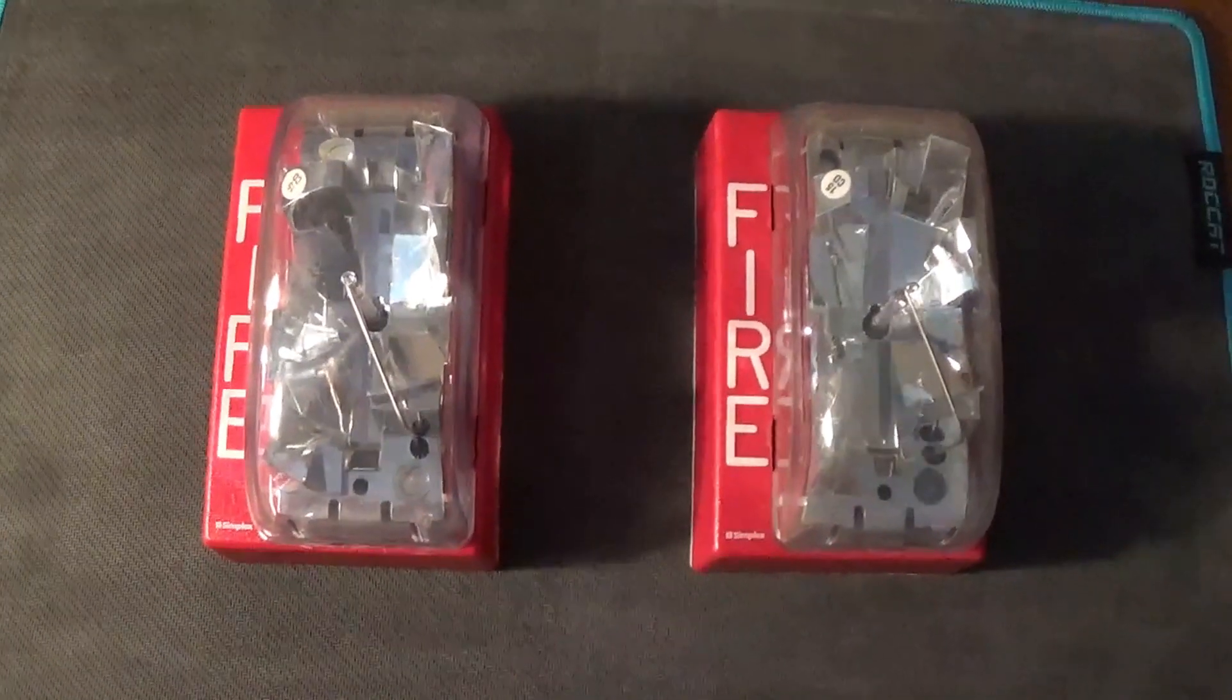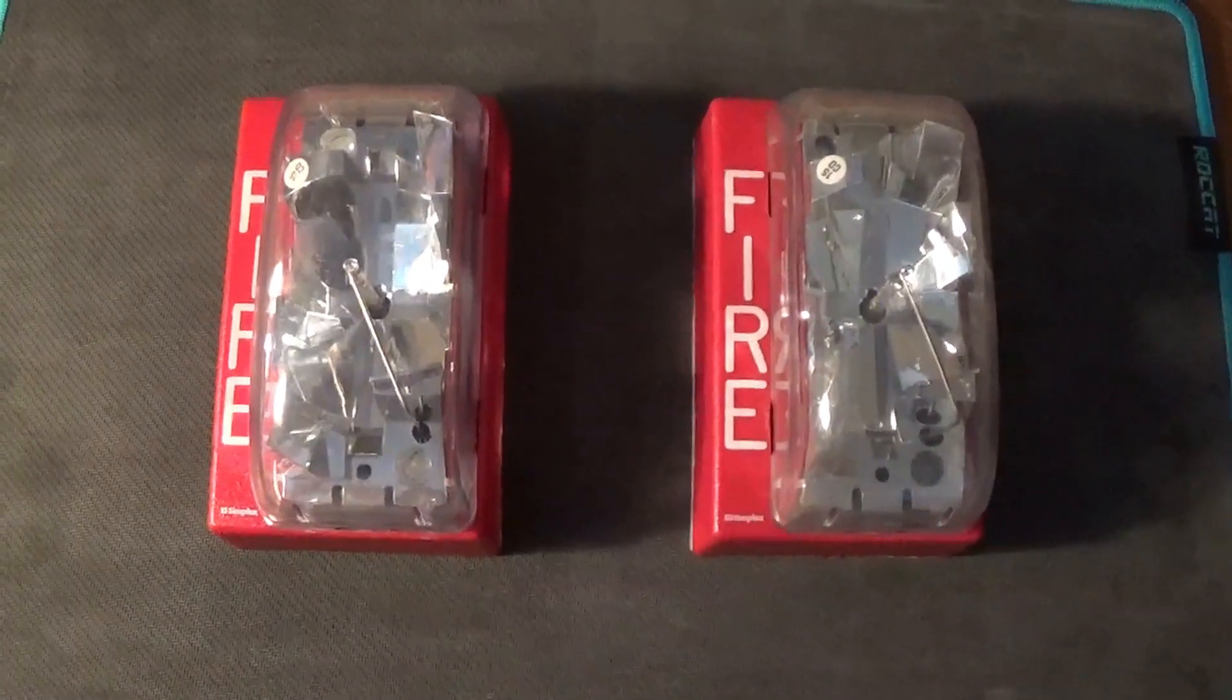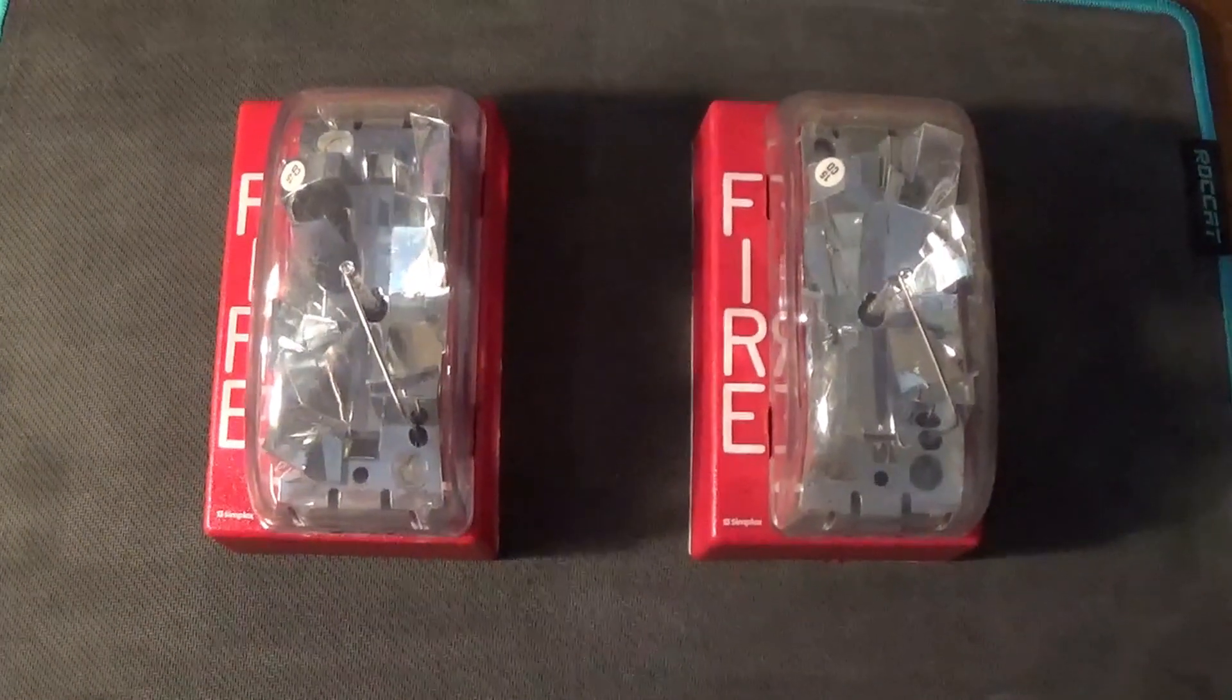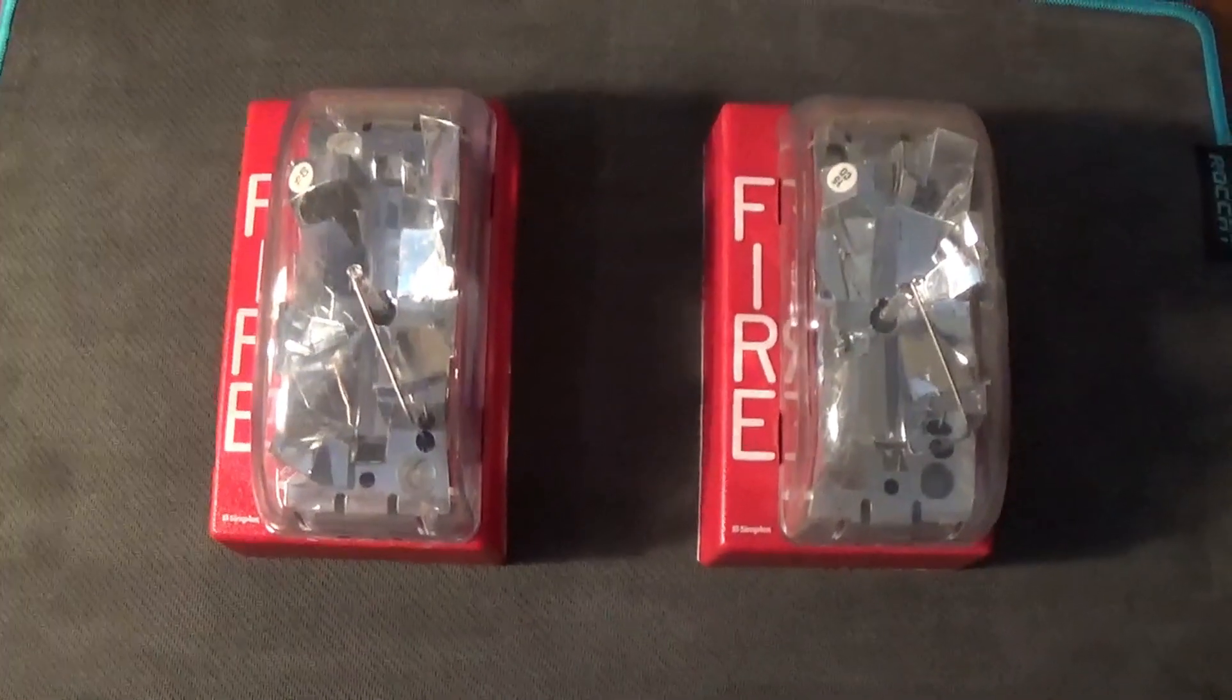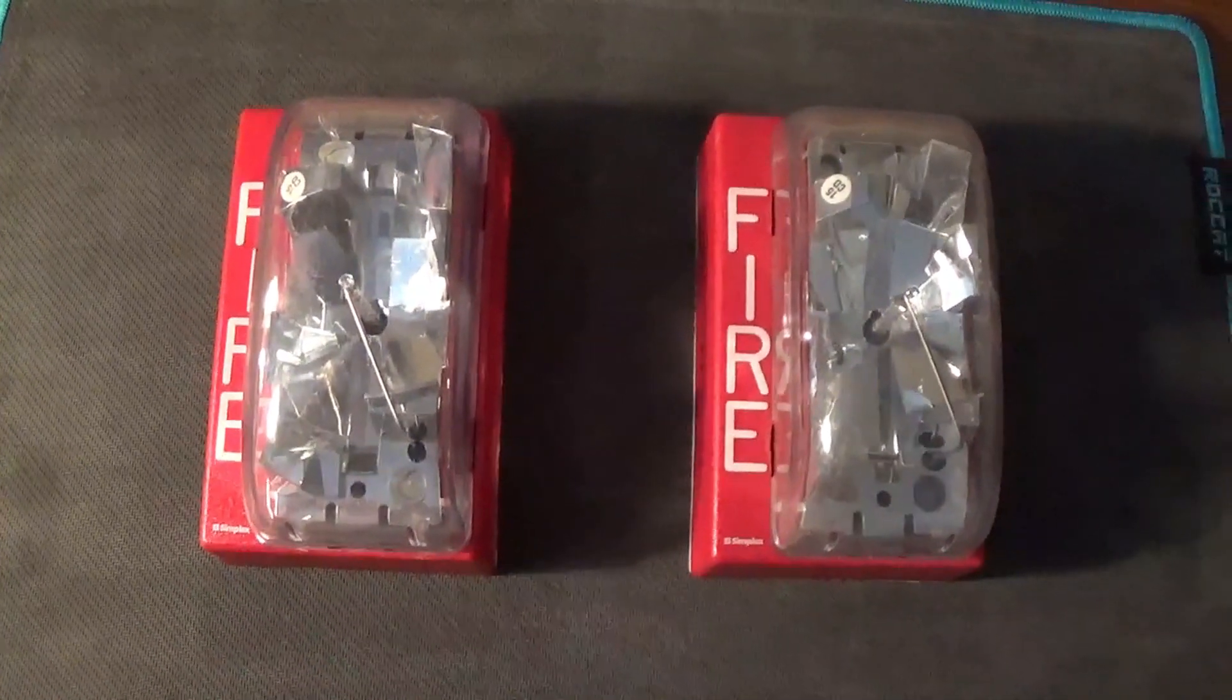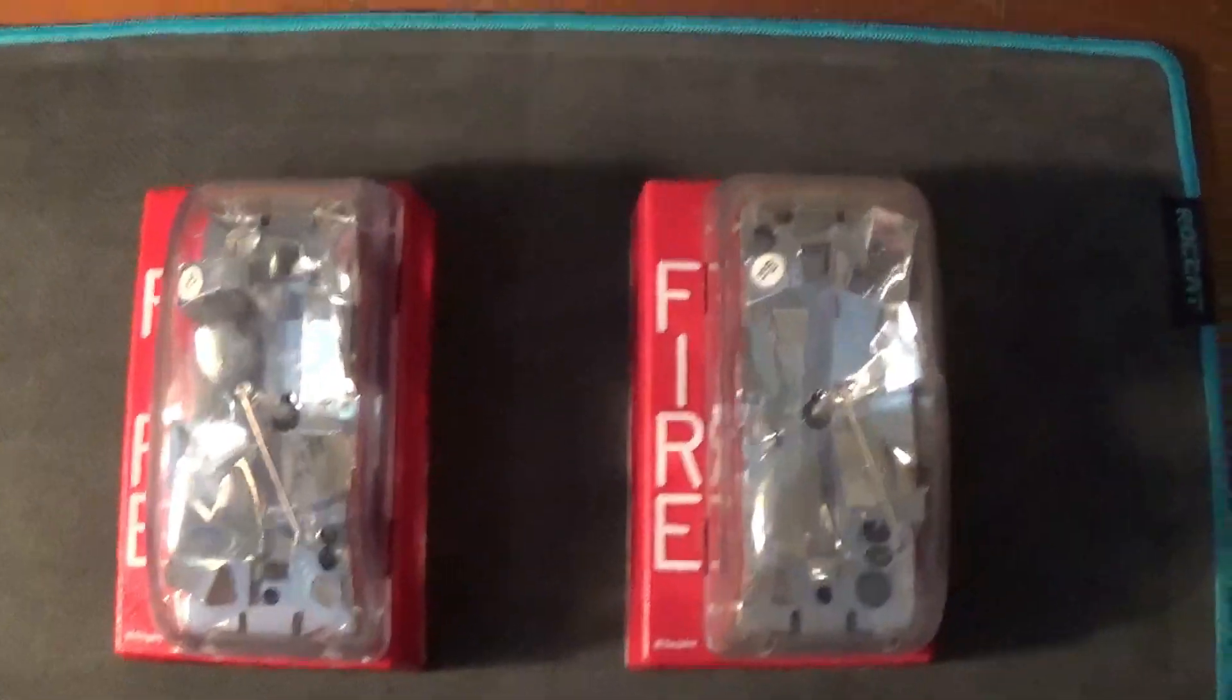Happy Fire Alarm Friday everyone! For today's edition we're going to be looking at these two Simplex 4904-9176 strobe only units.